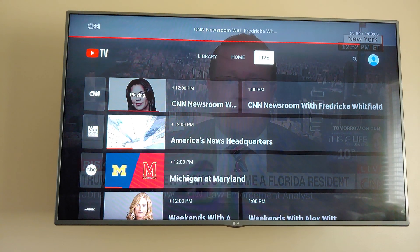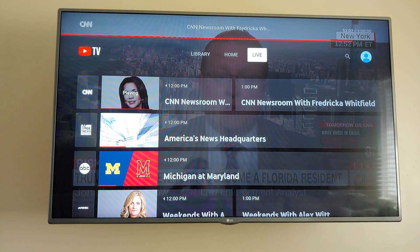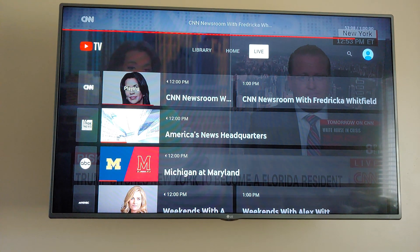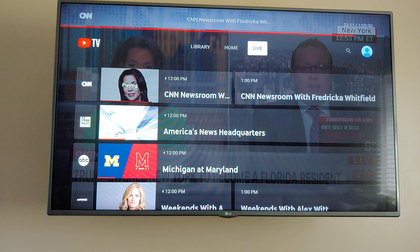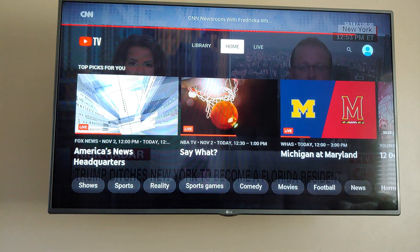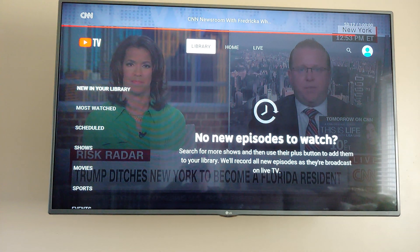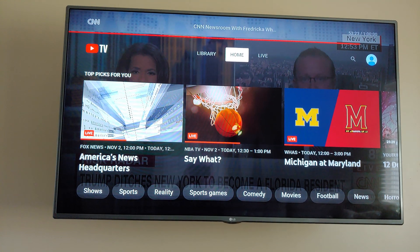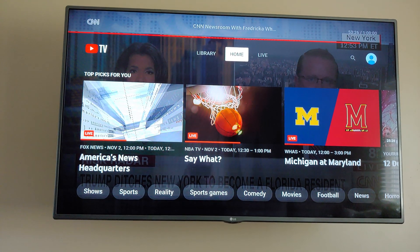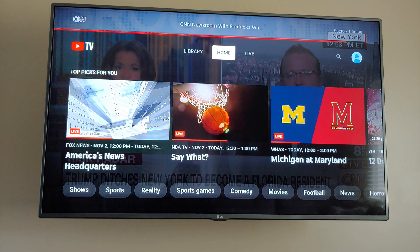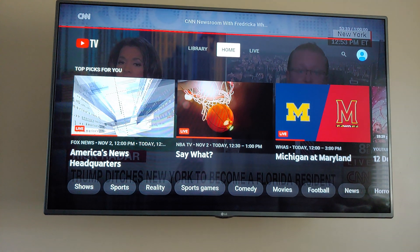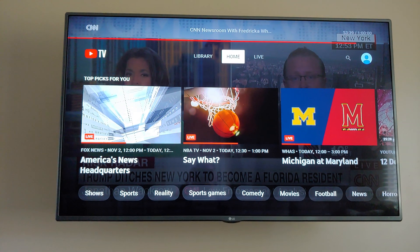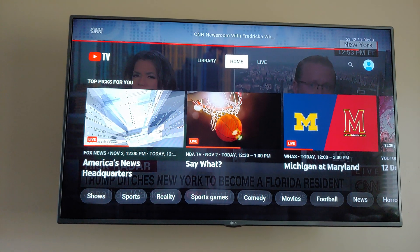Compared to Hulu live TV, which to me has a pretty bad interface, you'll get most of the same content so it might not matter to you. Sling is a cheaper option but in my opinion also has a bad interface. My favorite was PlayStation Vue, but that's ending on January 30th, so I'm trying different things to see what's going to work for me.